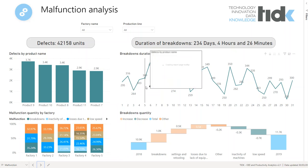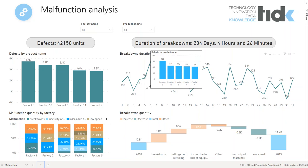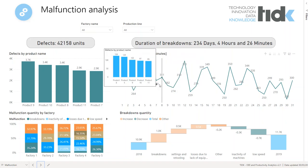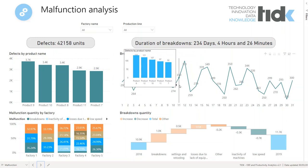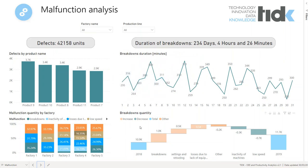The slide chart shows us the length of downtime in minutes each day by selecting a given value. We can also observe in the tooltip defects by product name. The waterfall chart shows us the increase or decrease of breakdown quantity.